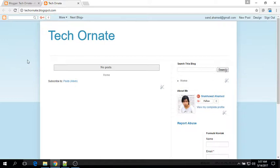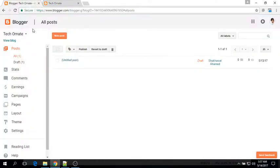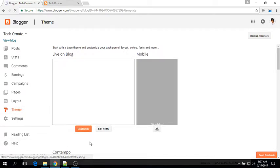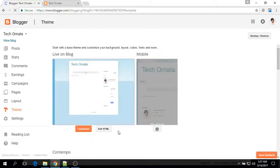To do this, login to your blogger account and go to the theme section. From here, click on the edit HTML button.